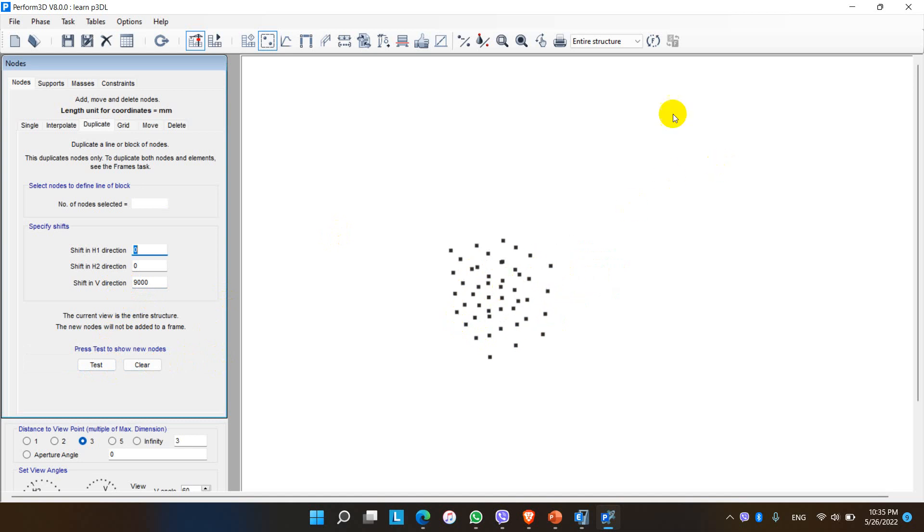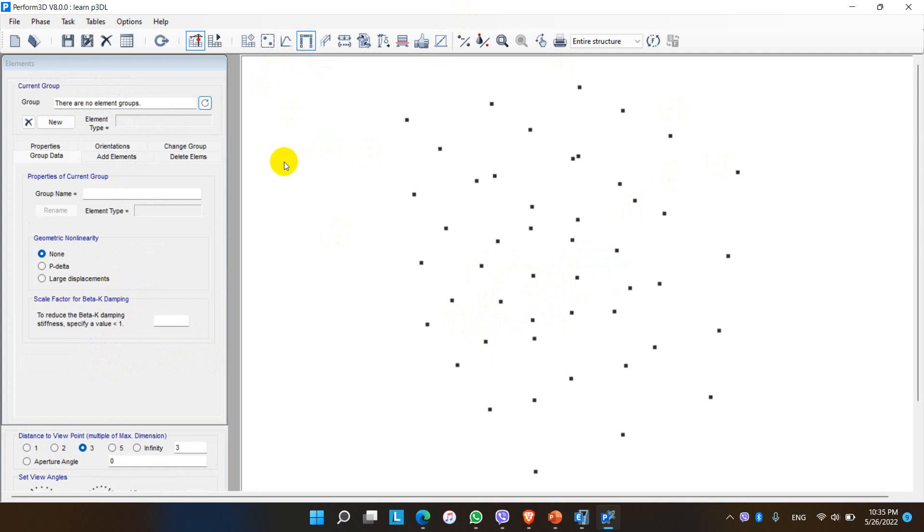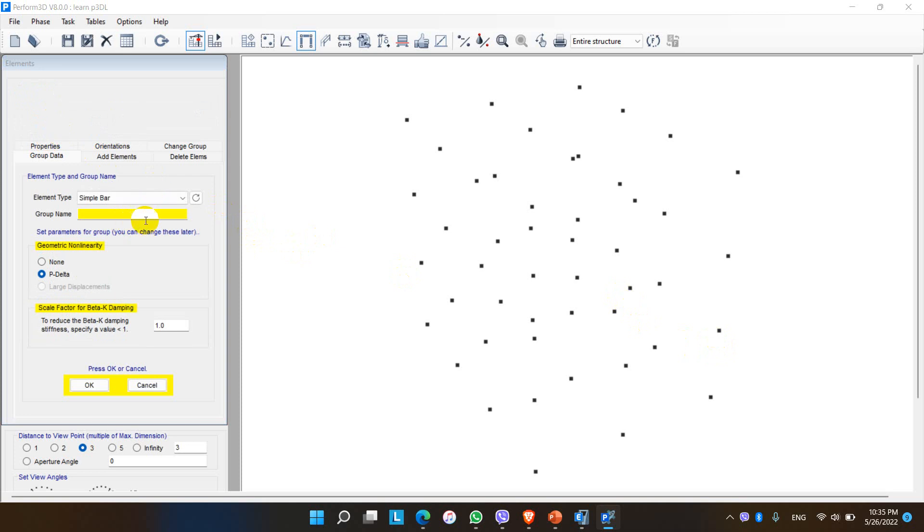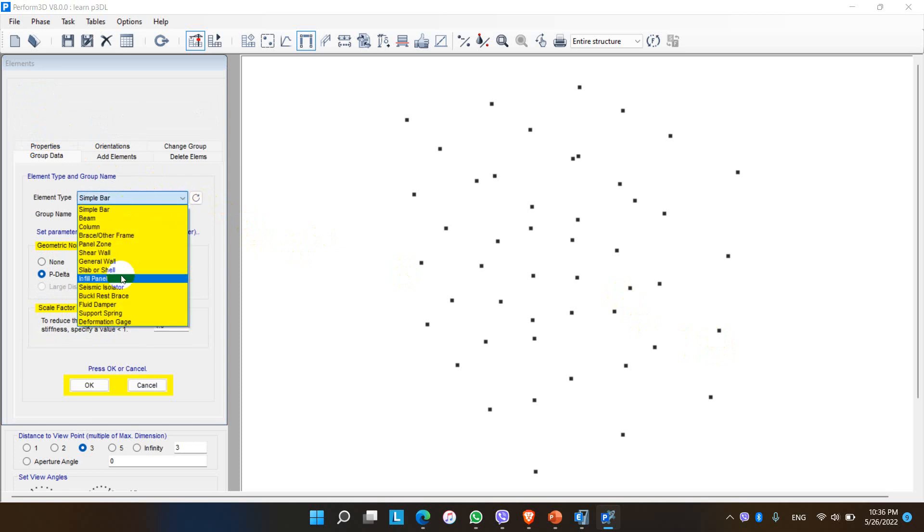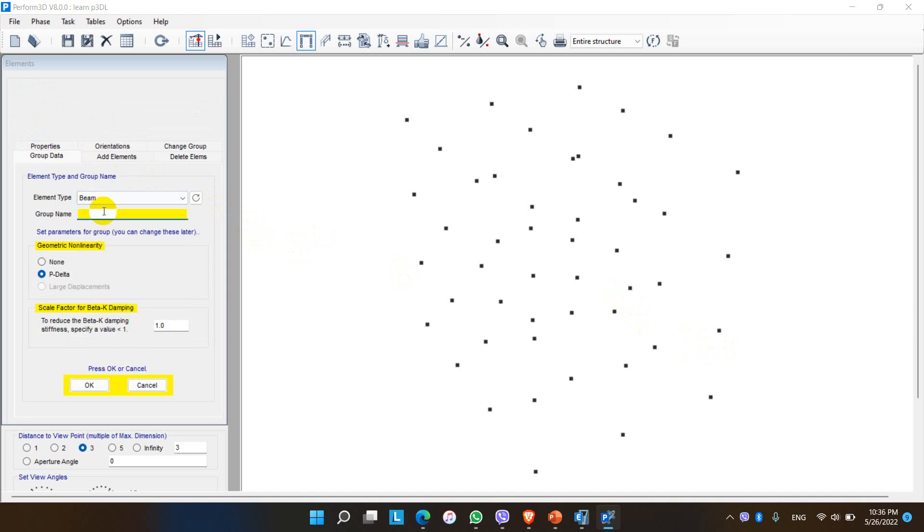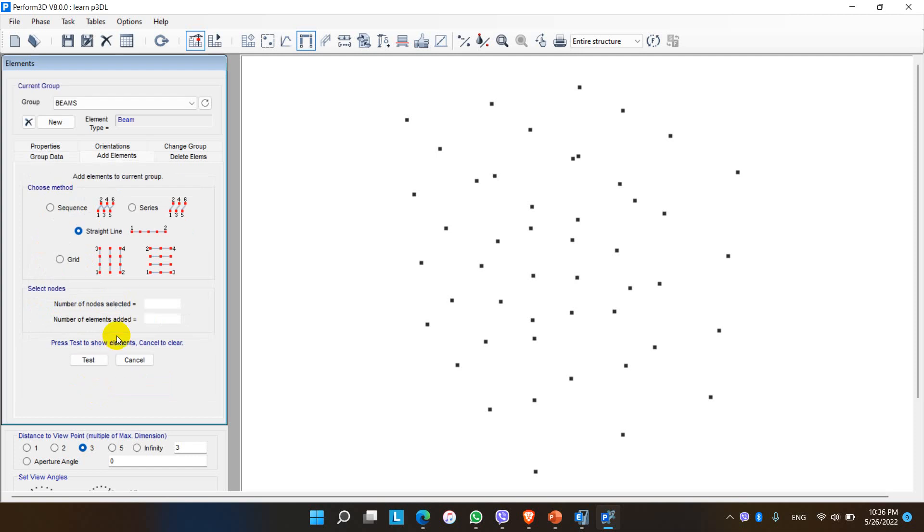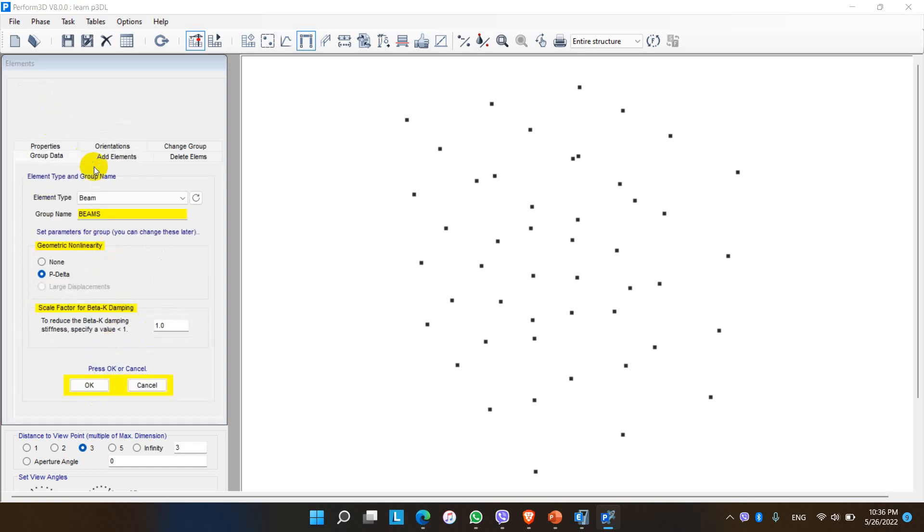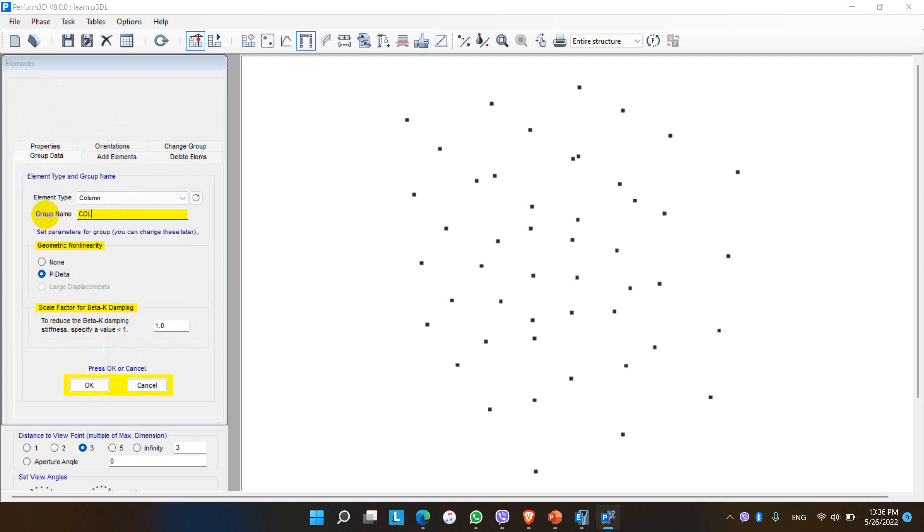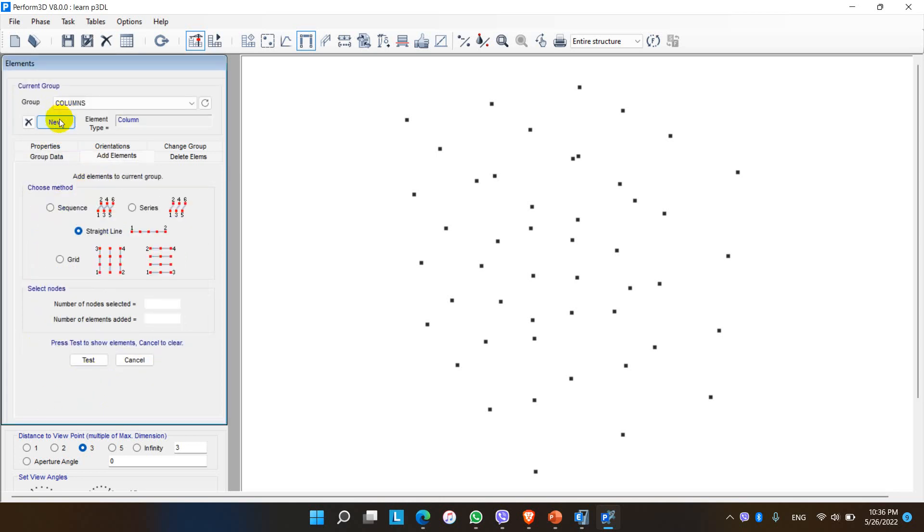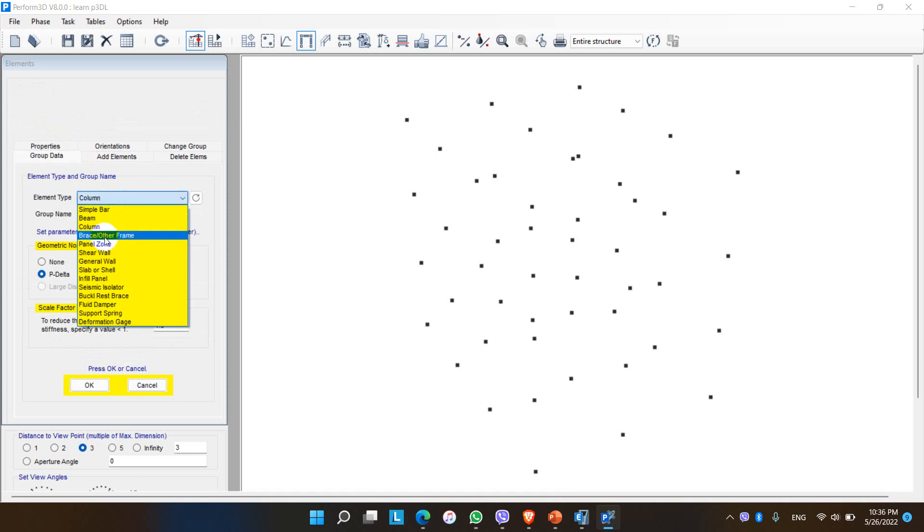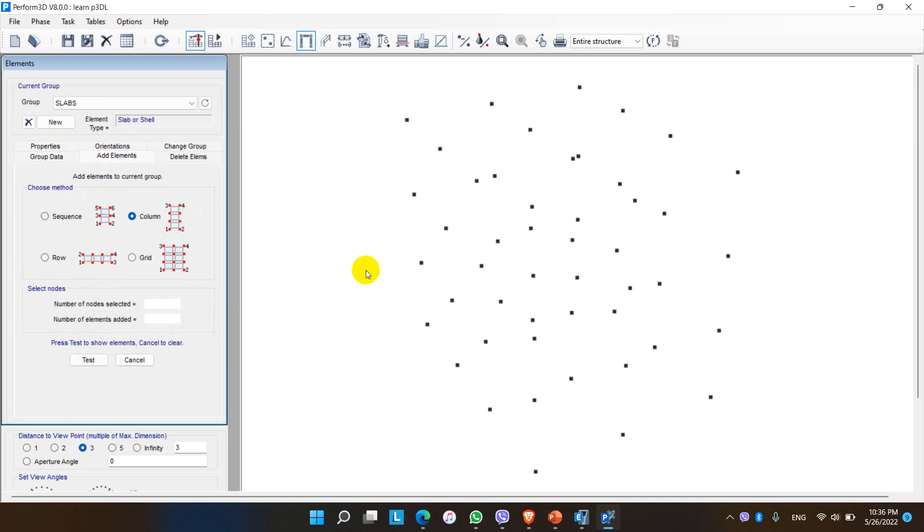After this let me turn into element tab. Here in element tab we have to add elements for these nodes. So before adding elements we have to define the element group. There are so many element groups. For now let me first choose the beam to draw the beam elements. The geometric nonlinearity should be turned off for horizontal elements. After that we have to go for column element, and finally for our structure we have to go for slab or shell element. We have only three element groups here in this simple structure.